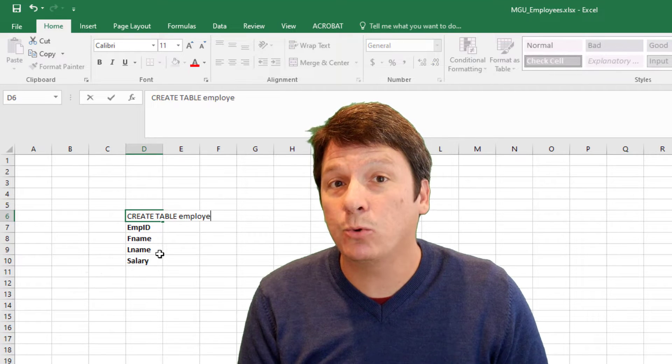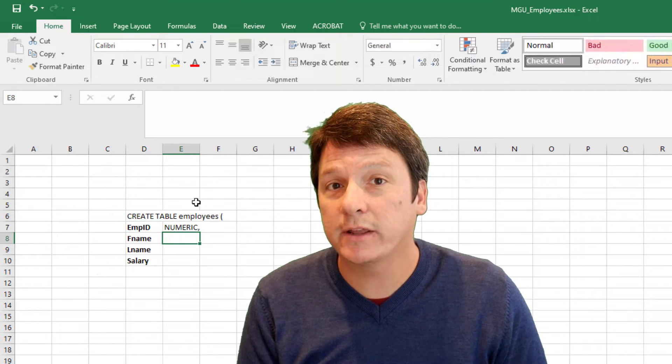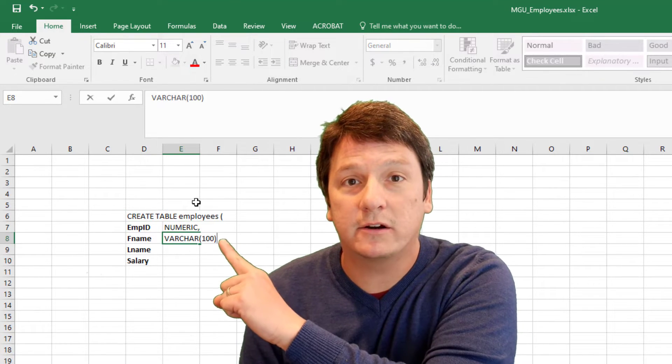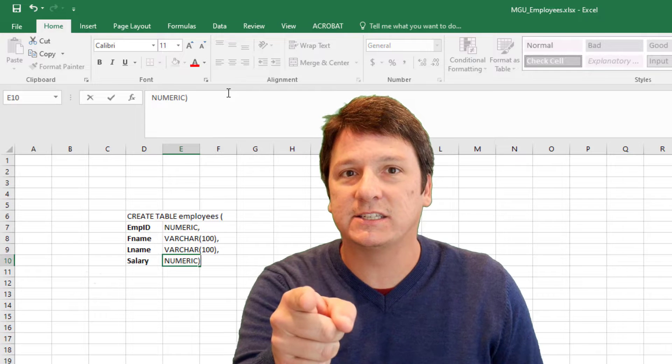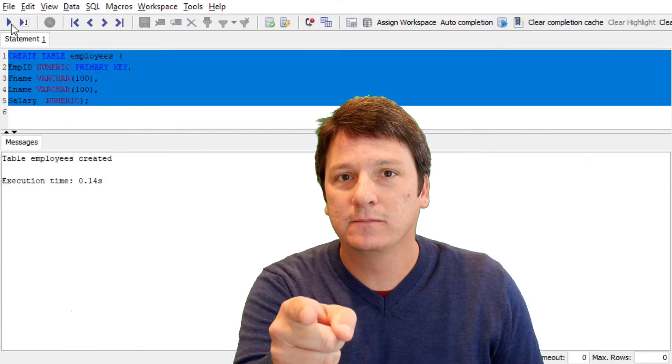Hey, did you know you can write SQL data definition language code right here in Excel? It's awesome. This is how you do it.